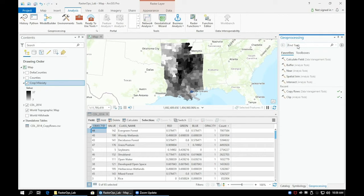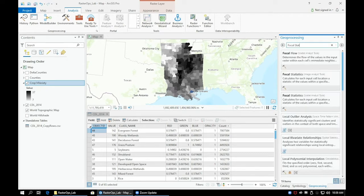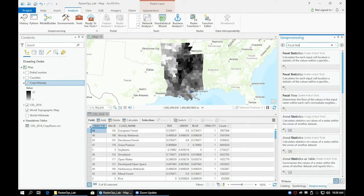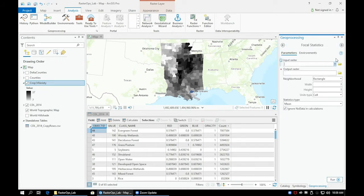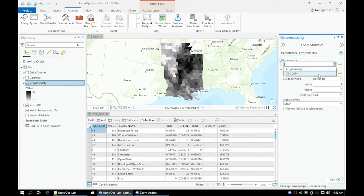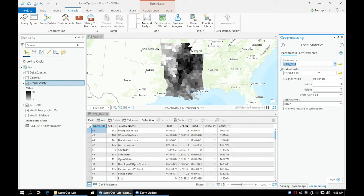First, search for the Focal Statistics tool. There should be two versions of this tool and either one will work. Set the input raster as CDL 2014 and name the output raster as CropMaj1.